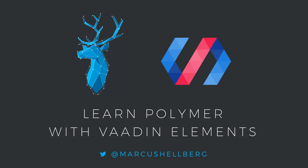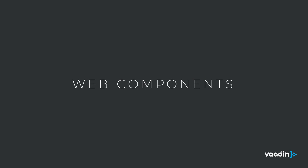Before we get to the Codelab, let's take a quick look at some of the core concepts that we'll be working with. Polymer is a library for working with web components, so before we get to Polymer, we first need to understand what web components are.